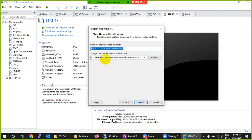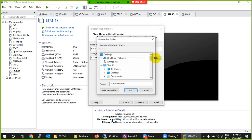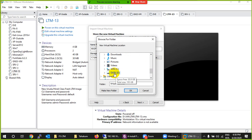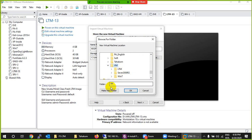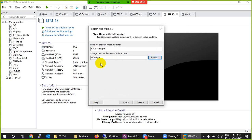Click on the OVA file and open it. It will come up with the End User License Agreement — just accept it and click Next. Give it a name, for example '13' or whatever you like, and choose the location where you want to save it. In my case, I'll save it to the D drive.